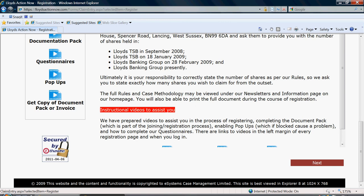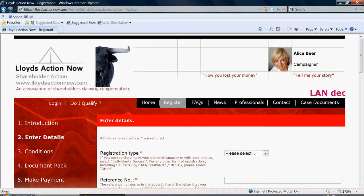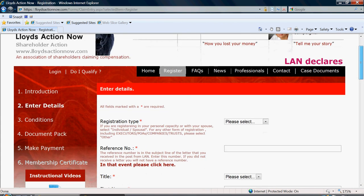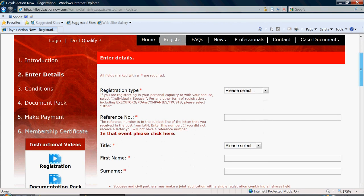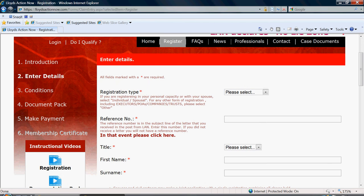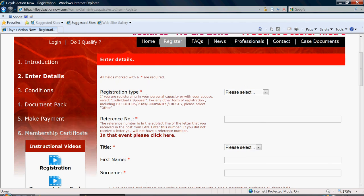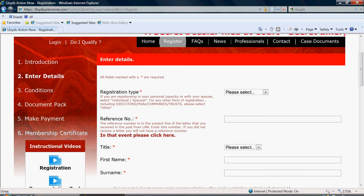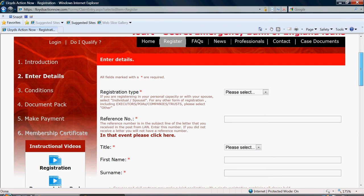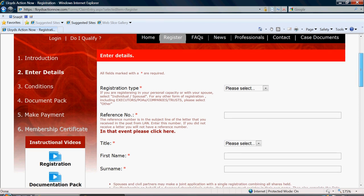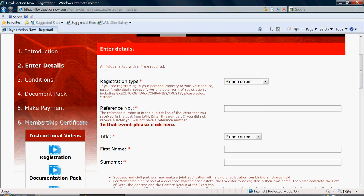Once you have read the rules case methodology and have your number of shares ready, click the next button. You will now see the first screen of the registration process. Please be aware that by completing steps one and two of the registration process, you will be entering into a legal contract with Lloyds Action Now and you should be happy with this before proceeding. Once registration is complete, you will have seven days to decide not to register if you should wish to do so under EU regulations.